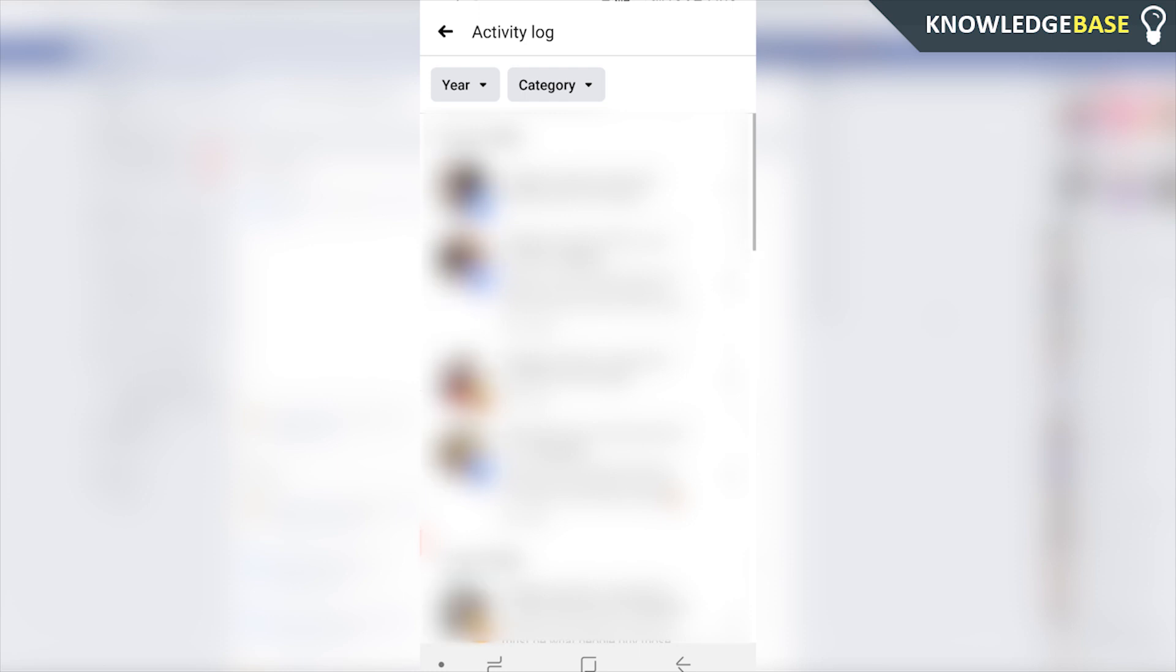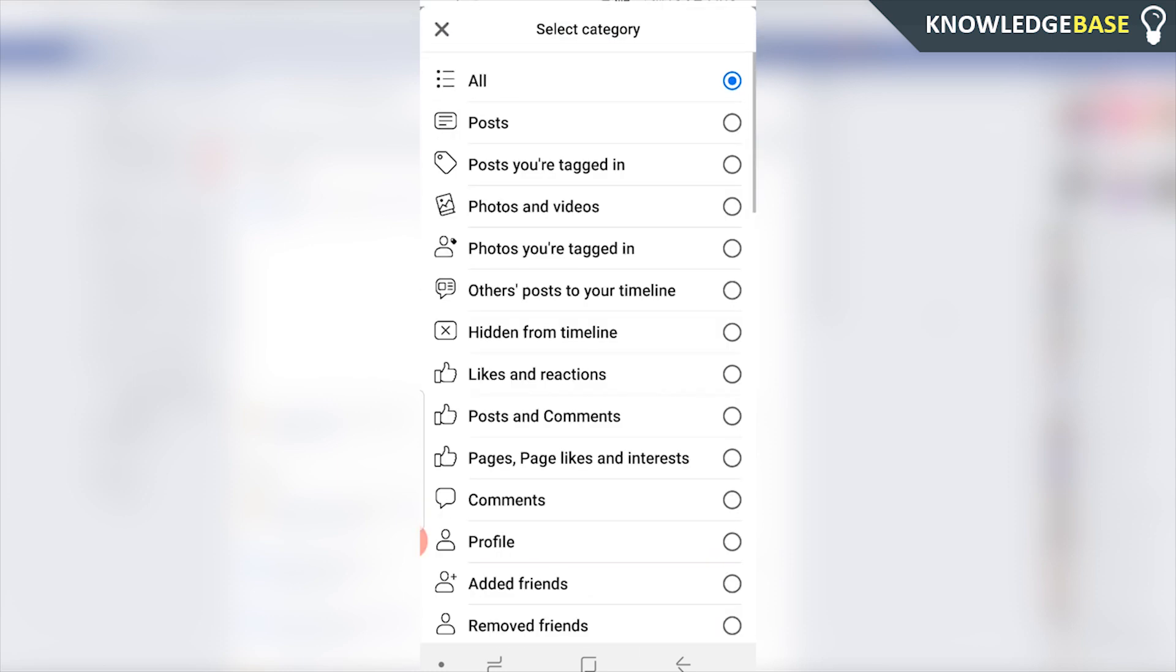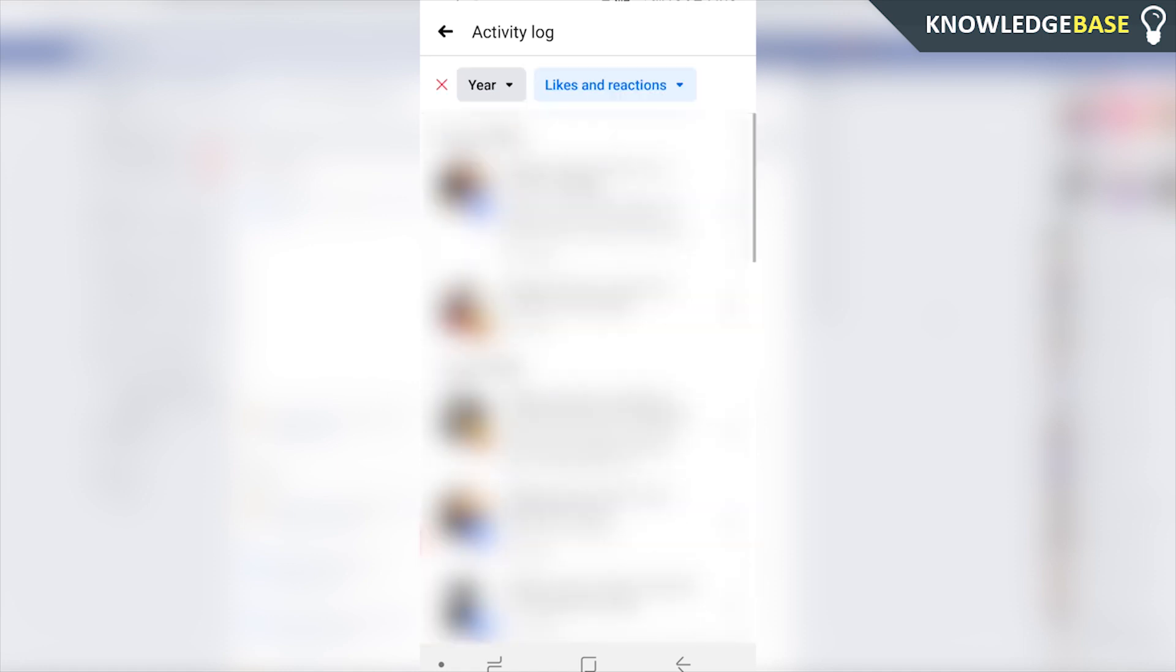Then again you're going to see all of your activity. Click on category, click on likes and reactions, and here you can see all of your likes and reactions for the history of your account.